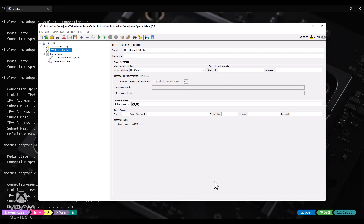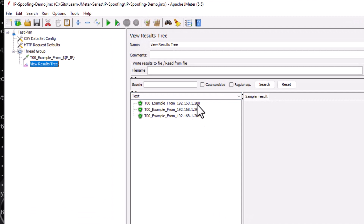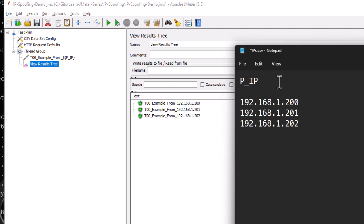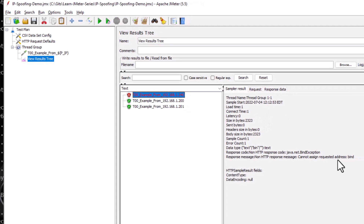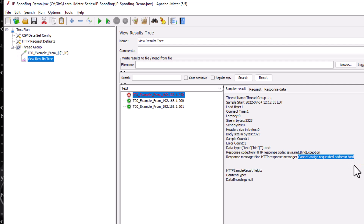Now it is time to run our script. Go to JMeter and click on run. As you see, the requests are going from the source addresses 200, 201, and 202. If you add a different IP address, it will not work. Let us test it: in ips.csv, enter 192.168.1.240 and save. Clear the screen and click on run. As you see, 240 is not working — it gives the error: cannot assign requested address bind. This is how you use multiple source addresses to test your application to confirm all aspects of your application.